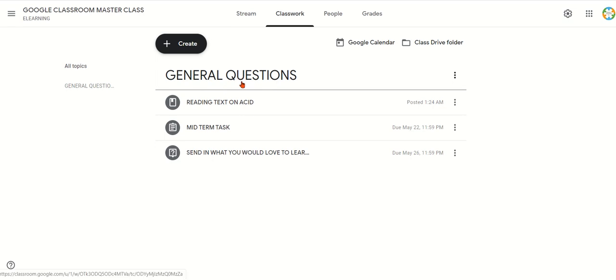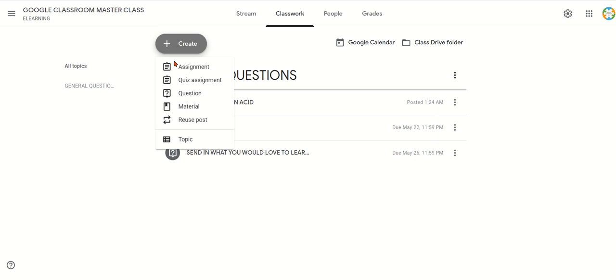How do you organize the work area in Google Classroom under classwork? We use this important button — that is, Create. When you click the Create button, you will have a drop-down that comes up: Assignment, Quiz Assignment, Question, Materials, and of course, Topic.